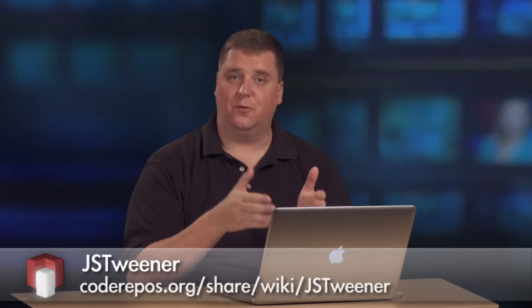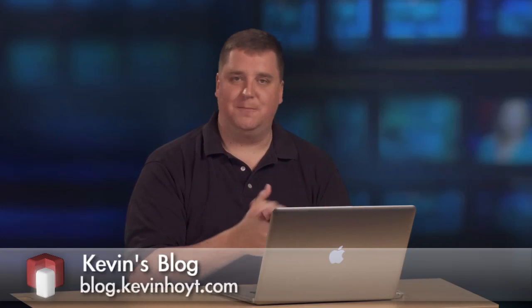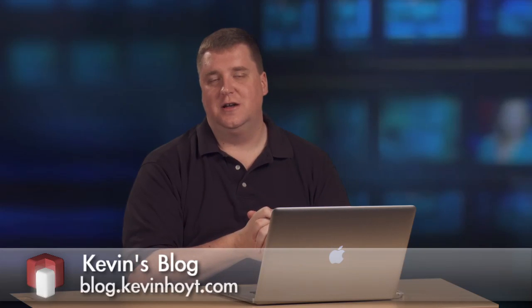So that's getting started with HTML5 Canvas for animation. We have lots more topics to talk about in the future. Until then, I'm Kevin Hoyt.